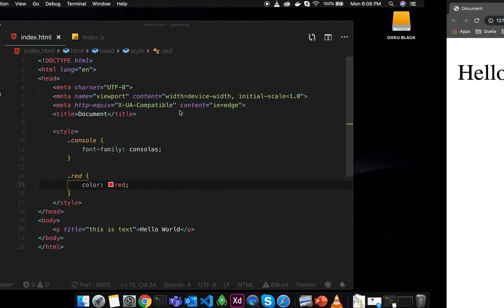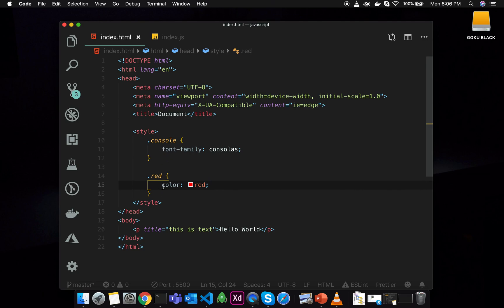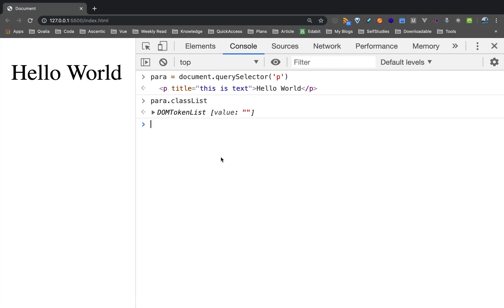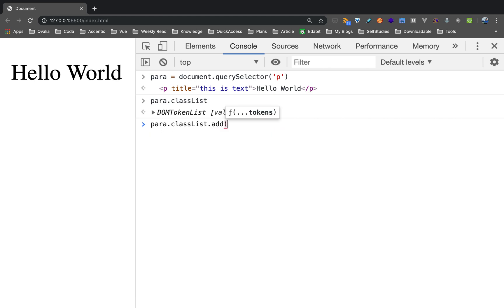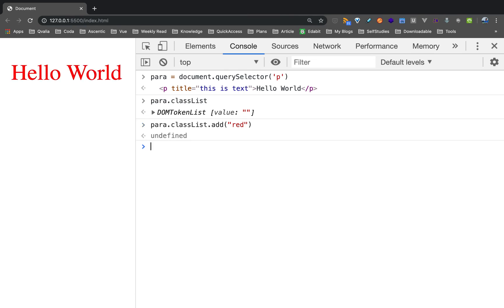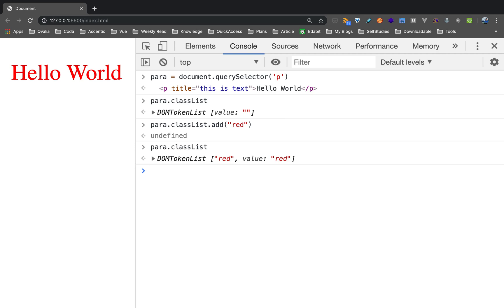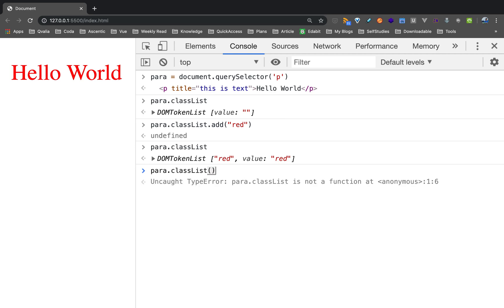Now it's empty — there is not a single class. You can add classes to this element using .add — there is a method, a function. On the function, you can pass individual class names one by one. First, you can pass 'red'. You can pass the class to this element, so the text turns red. And then if you look at classList, you can see the class defined on this element.